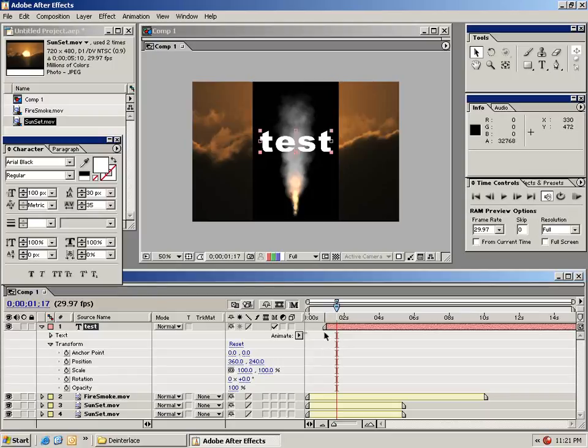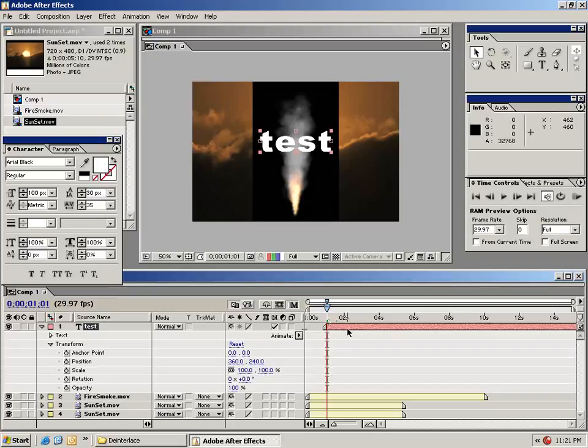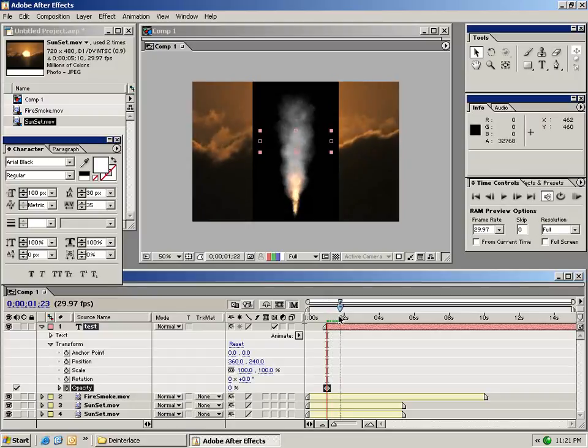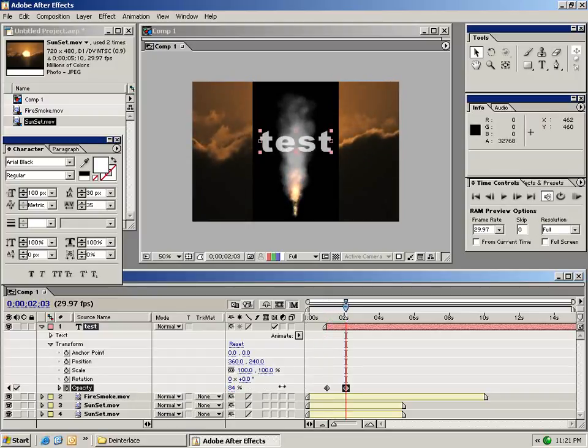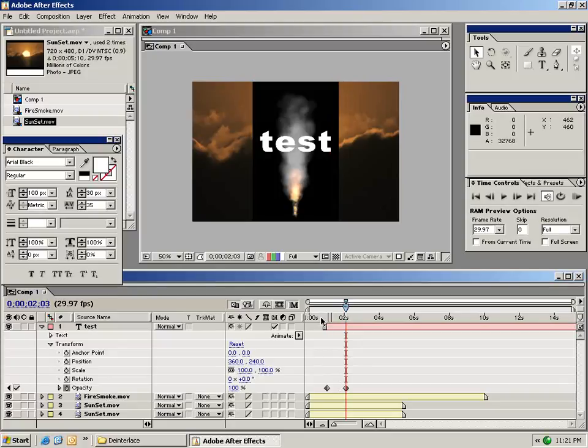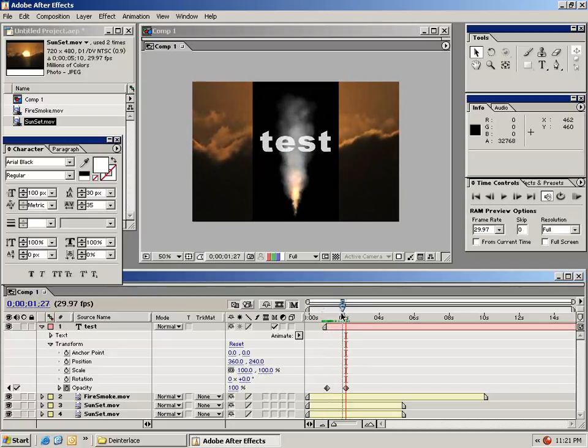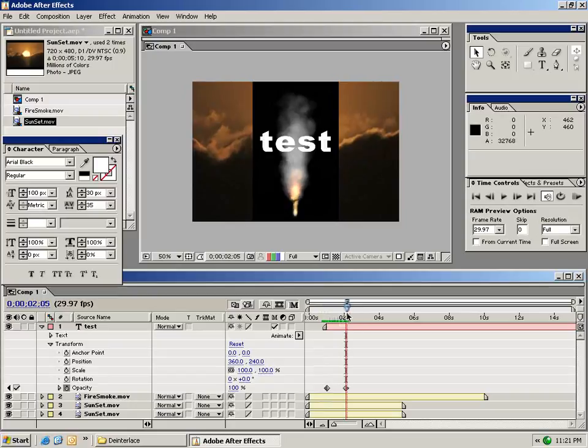I want to show you how to perform a basic fade in. So what I'm going to do is go to the beginning of my text clip here and turn on the stopwatch for the opacity parameter. I'm going to turn the value of this to zero. And then I'm going to move forward just a little bit in time and turn the opacity up to 100. So all I've done is added two keyframes and now I have an animation where my text layer fades in.